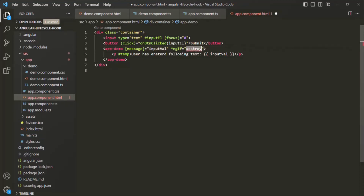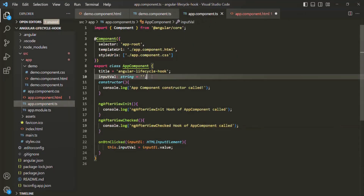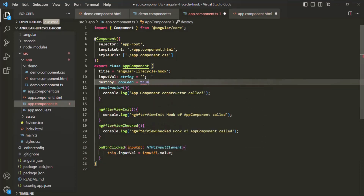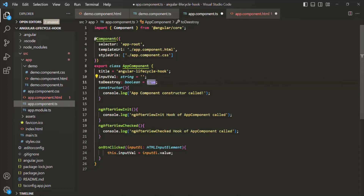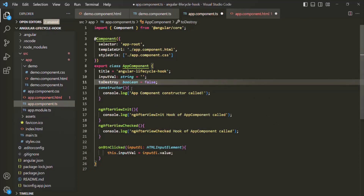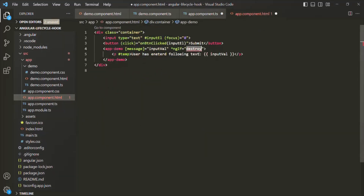Let's go ahead and create this property in the app component class. It is going to be of type Boolean. Actually, let's give it a more meaningful name — instead of calling it 'destroy', I'll call it 'toDestroy', and initially I'll set it to false. Let me copy this property name and use it in the app component view template.